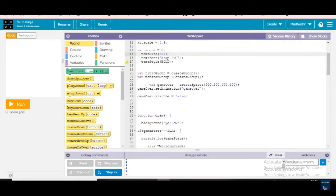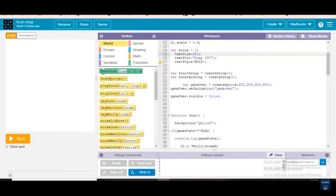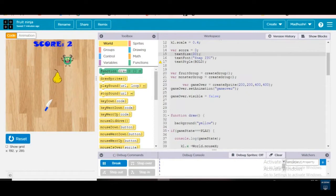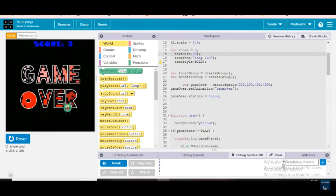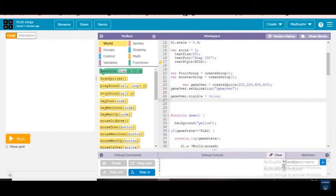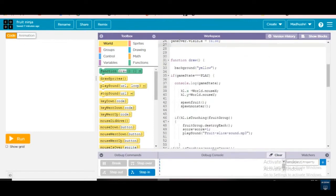Next, variable game over is equal to create sprite at 200, 200, 400, 400. Game over dot set animation game over, game over dot visible is equal to false. When touching the monster the background will change to game over — see, one two three, wow! I gave false because in the play state it should not show; only in the end state when you're touching the monster should it appear.